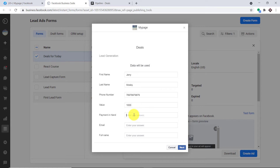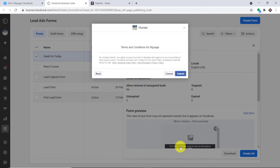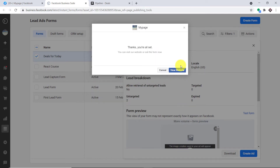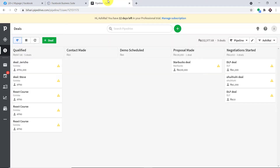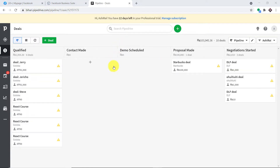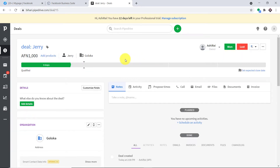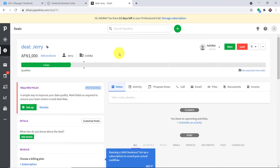Payment in hand is basically your probability — 20%, that is basically 20% of the amount he is going to pay. This is the email of Jerry: jerrymoseby123@gmail.com. And the full name is Jerry Mosby. The form has been submitted by Jerry Mosby. Let's have a look in Pipedrive — do we have a deal for Jerry Mosby? After refreshing, we do have the deal. It is worth 1000 and the probability is 20%.